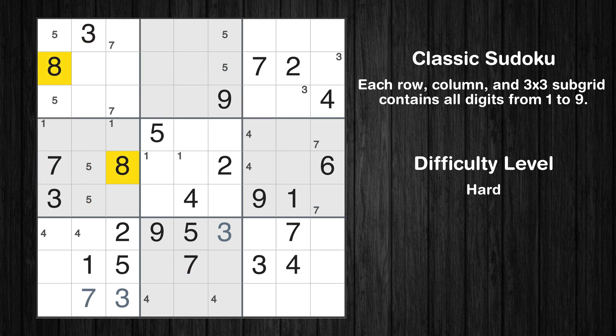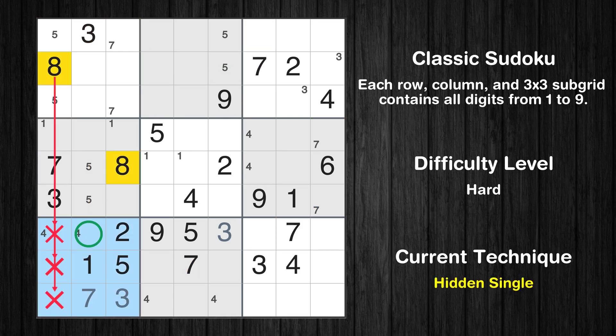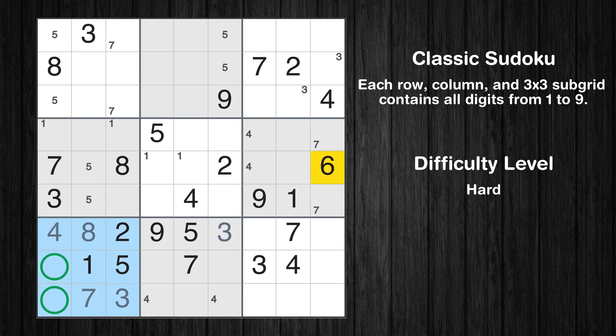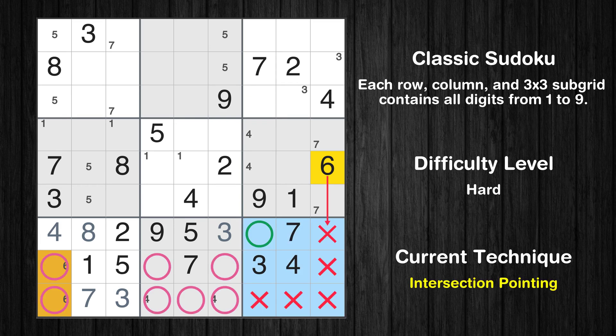Let's move to number 8. In the seventh block, the number 8 can be directly placed. Only one position left in the seventh box where value 4 can be placed. Only two positions left in the seventh box where value 6 can be placed. Only one position left in the ninth box where value 6 can be placed.